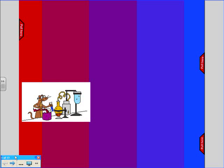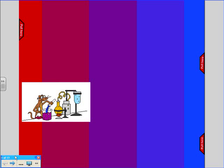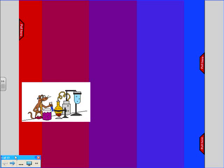Each of you is going to get a random number. When your number is called at some point during the presentation, you're going to get a chance. So we're going to pay attention now.